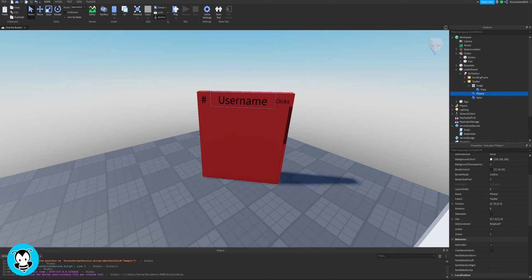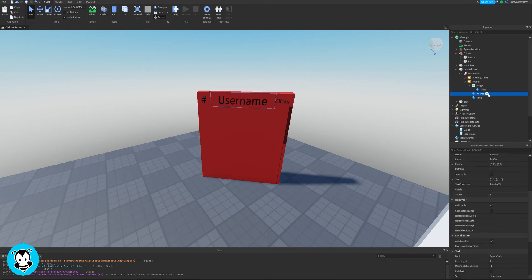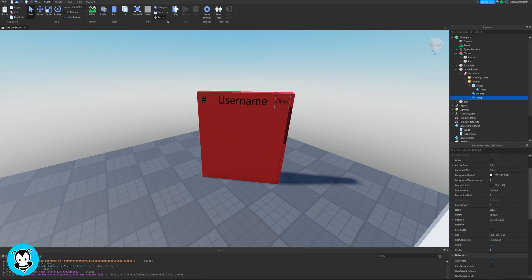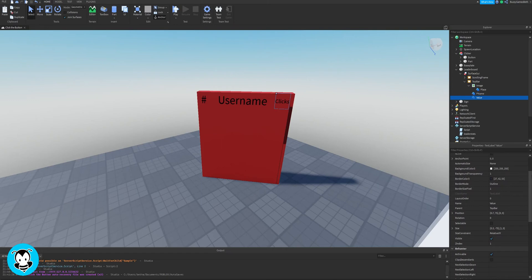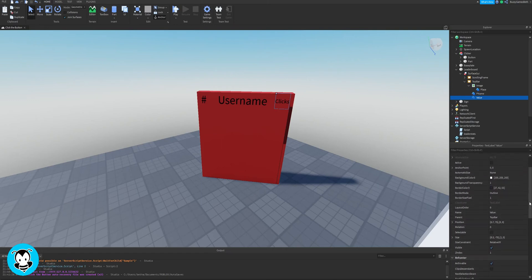Play around with the number values. There isn't really a right or wrong way to where it should be positioned. It's really up to you guys. But for me, this is just like how I like it to look.